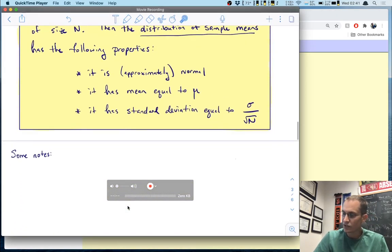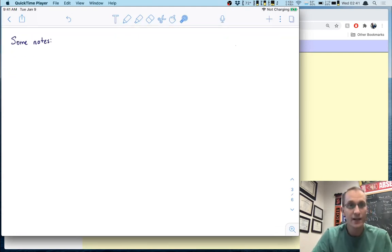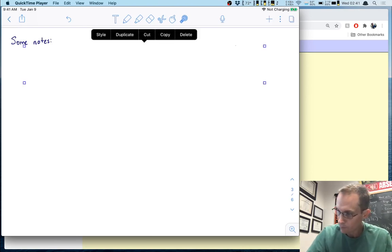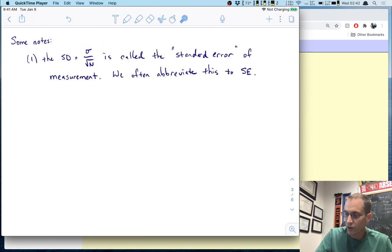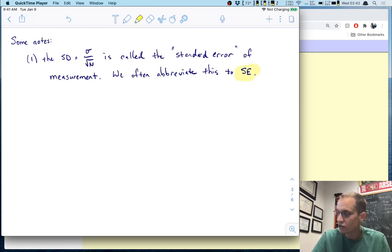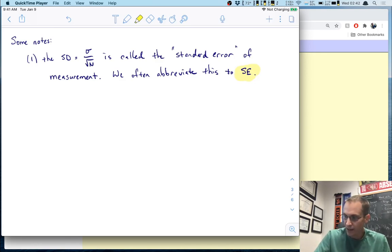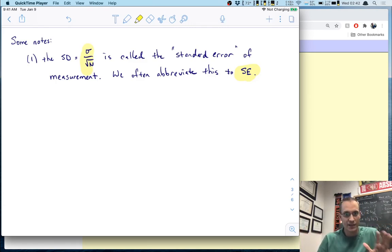I want to make a couple of notes before concluding with an example. First, let's talk about naming. This standard deviation of the sampling distribution — σ divided by the square root of n — is a very important quantity. It's so important it has its own name: the standard error of measurement, often abbreviated SE. Anytime you see SE, that means this: the standard deviation of the distribution of sample means.